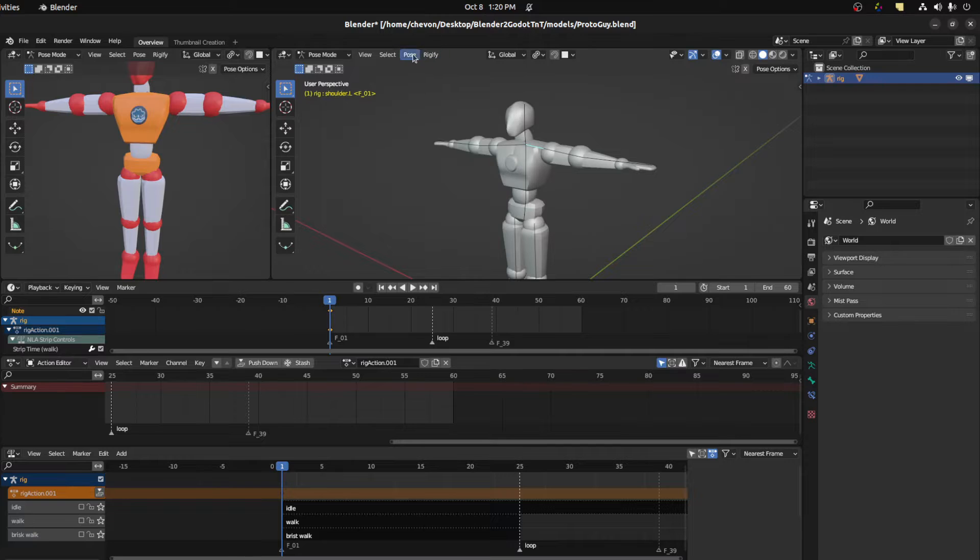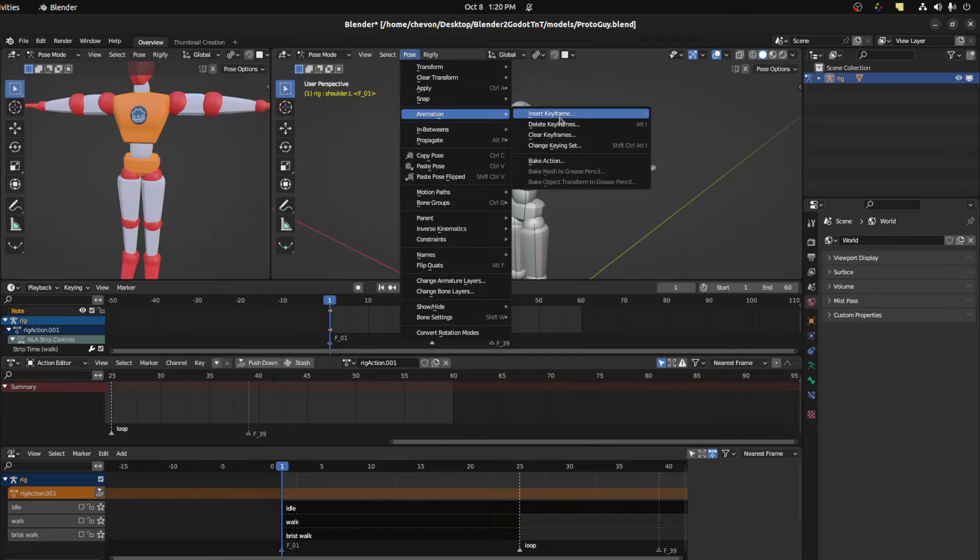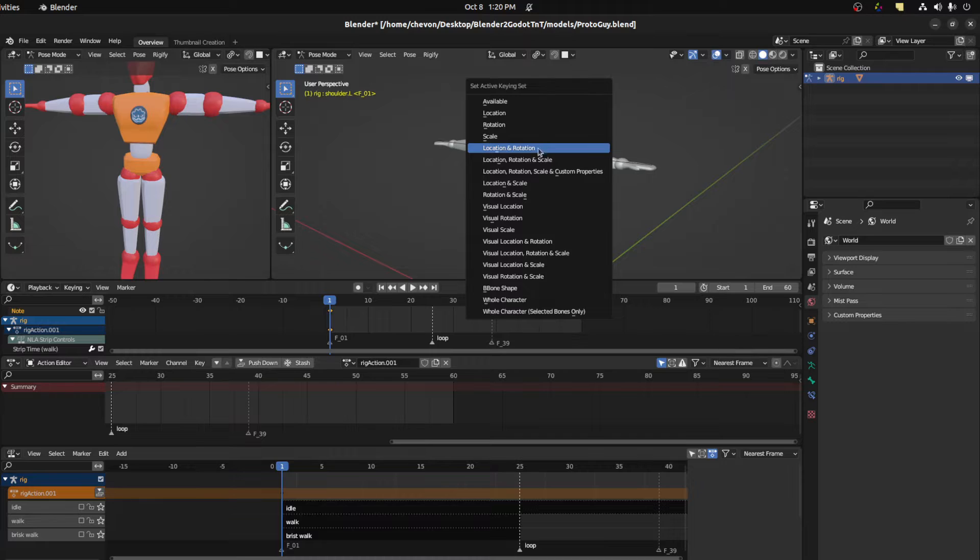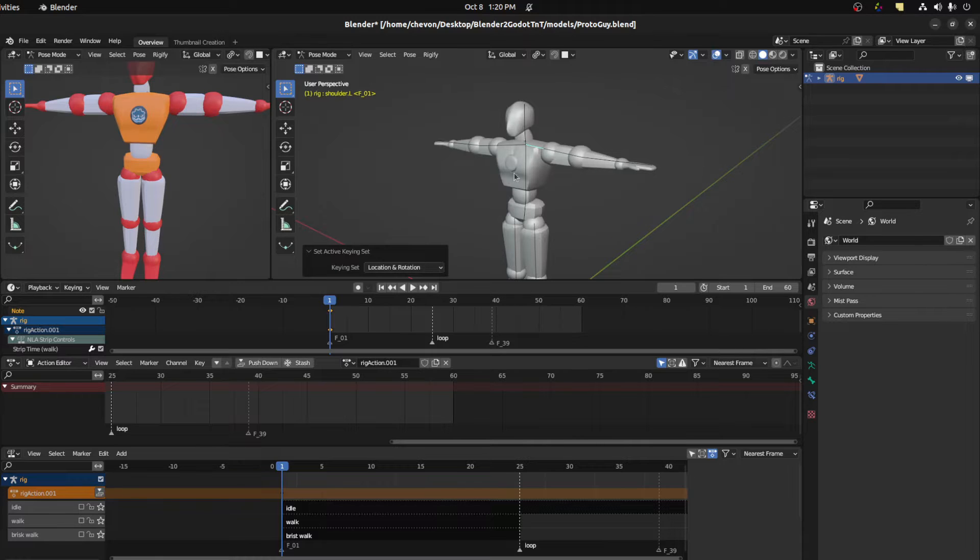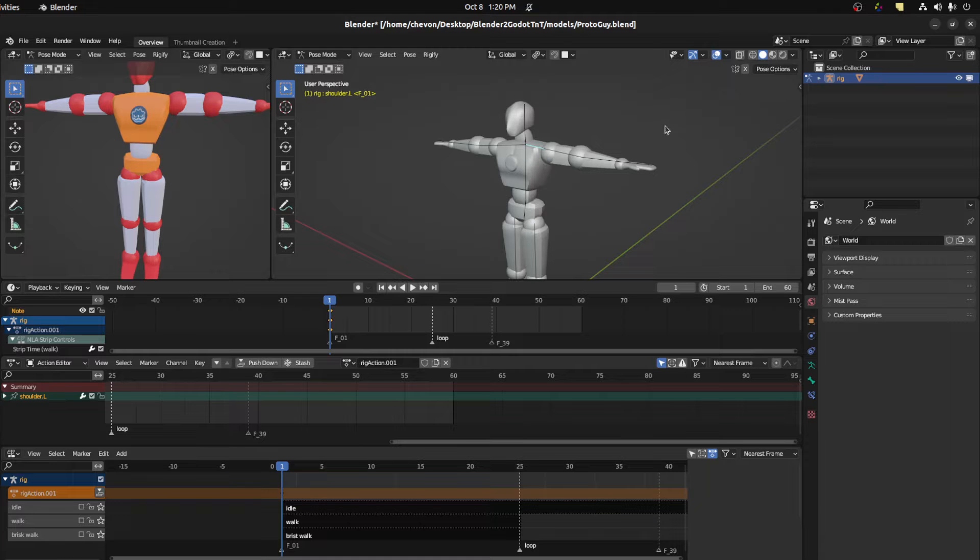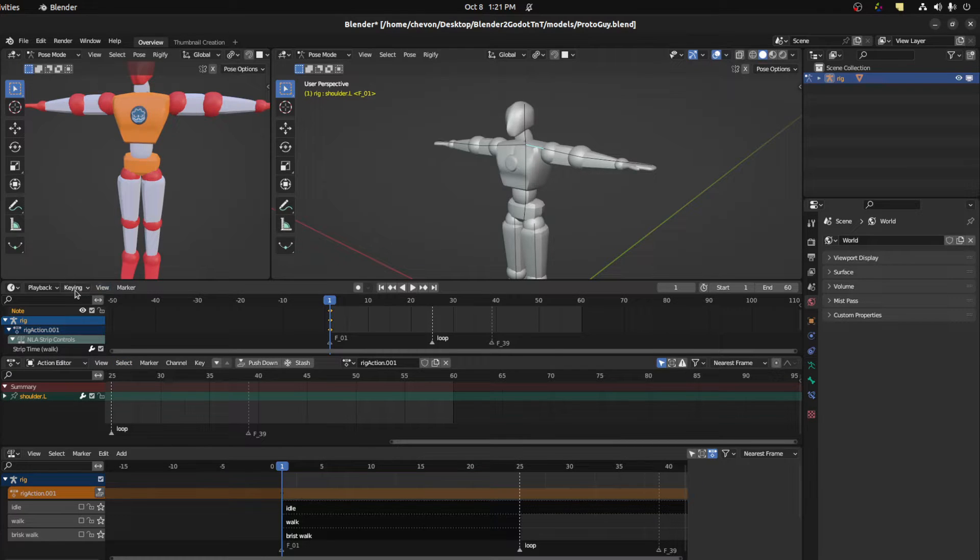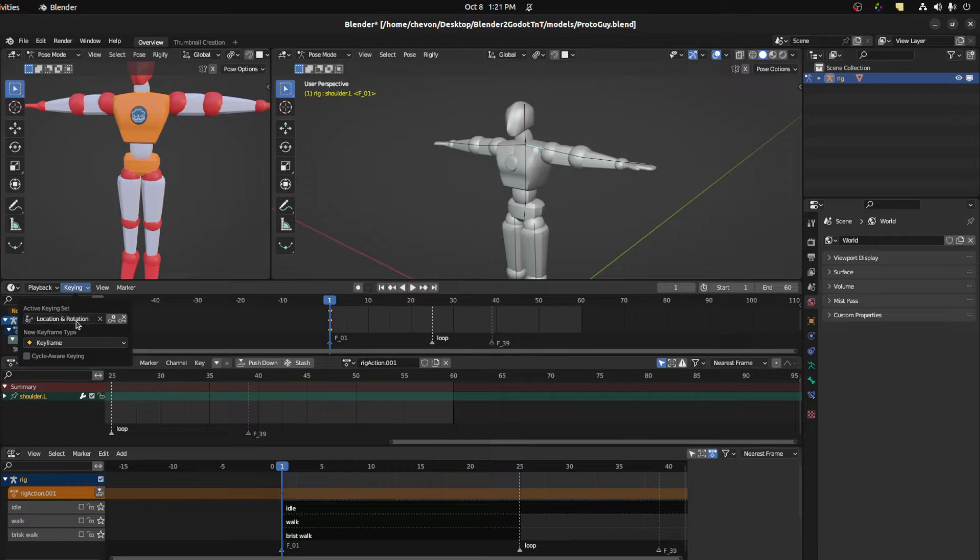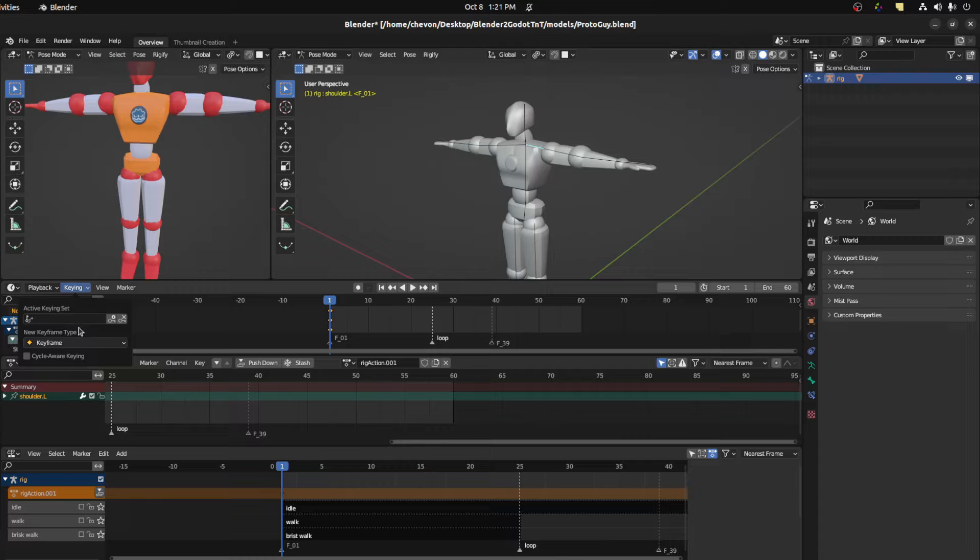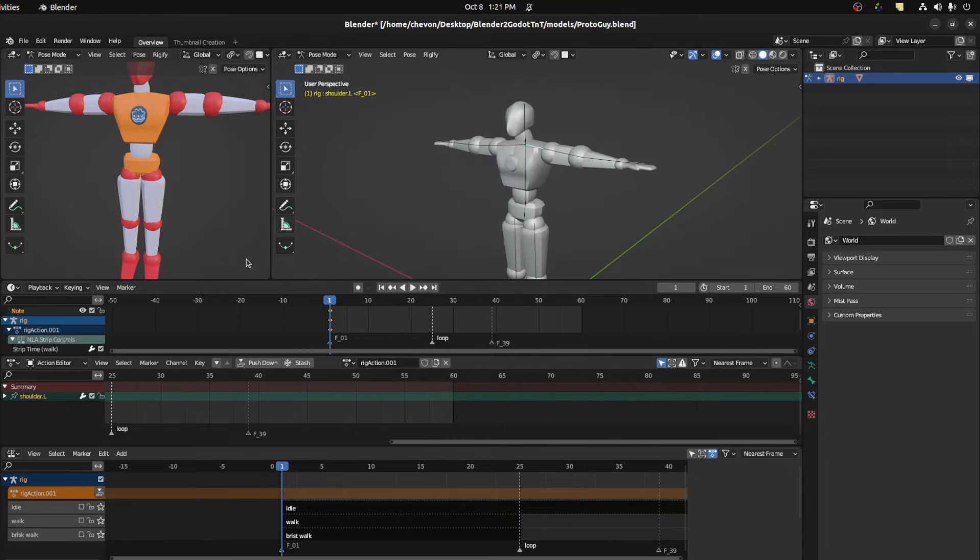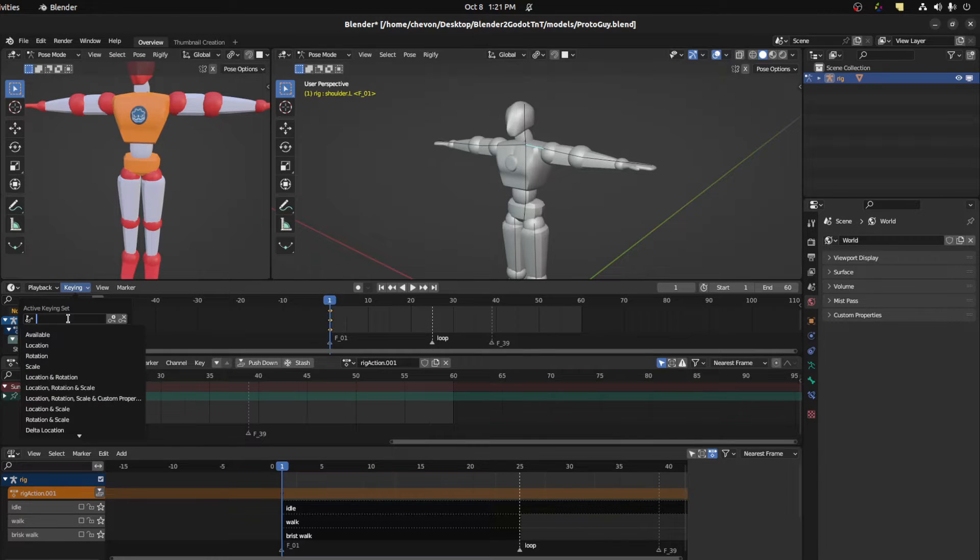But if you want to skip that step, you could go to pose animation, change key in set and then select whichever one you want. So let's go location rotation. So now whenever we hit the I key that automatically just inserts location and rotation. You could also do it in the timeline. So go to key in here and you'll see that we have active key in set location rotation. You could either get rid of it so we go back to the regular or we could even do it back here and set it back to location.